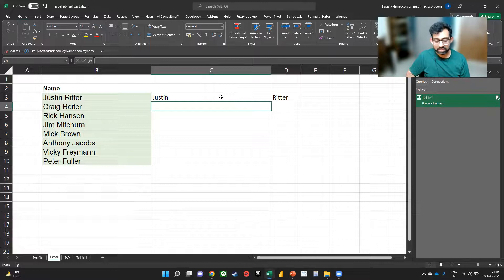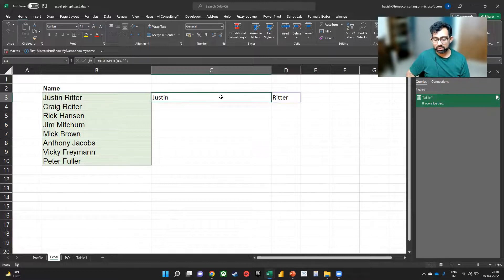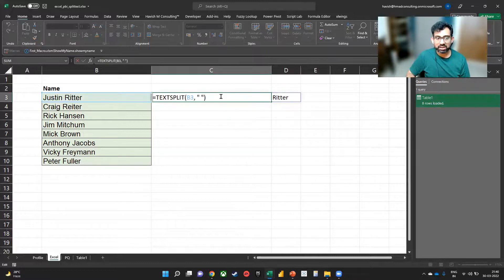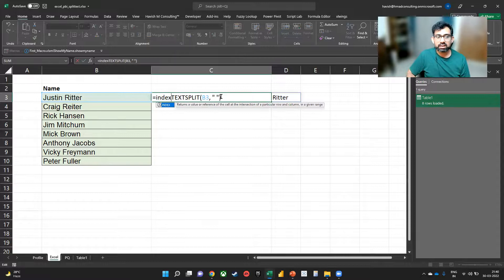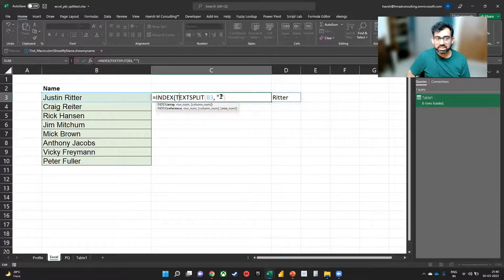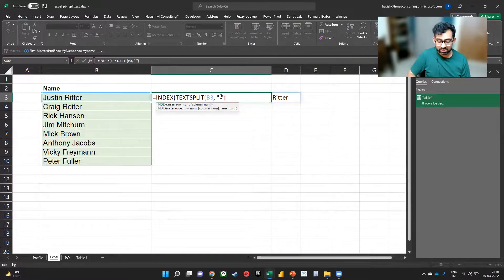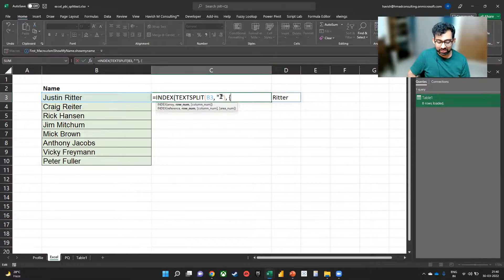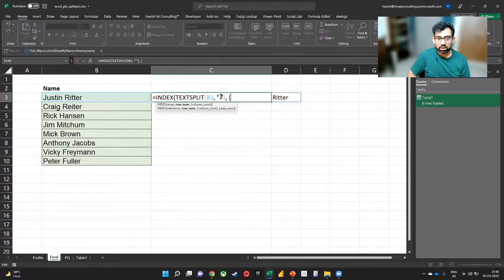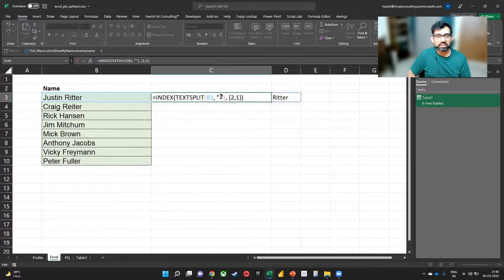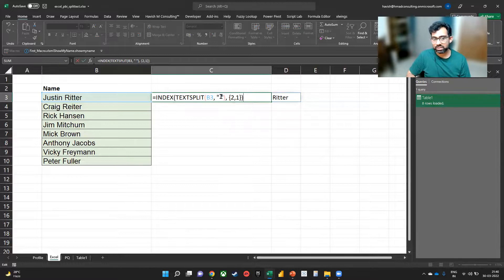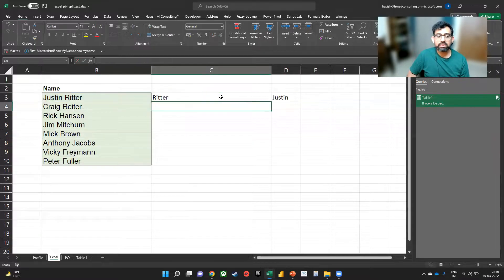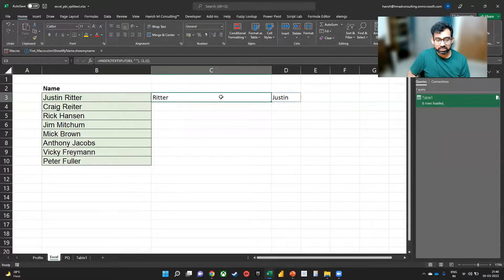But we would like to reverse it. So what I would like to do here is say INDEX. But we want to reverse it, so in a curly bracket, we will say two comma one. In Excel, of course, there is no base item of zero, so the first value is always one. And as you can see, this will reverse it.